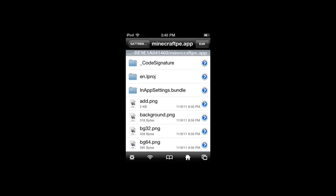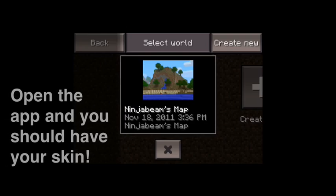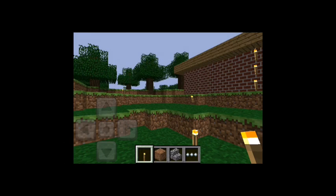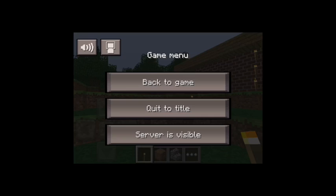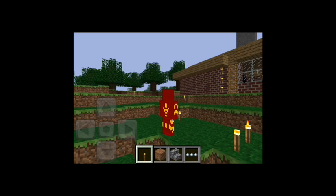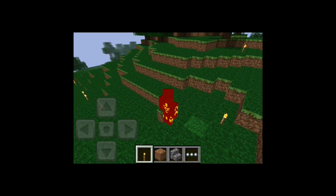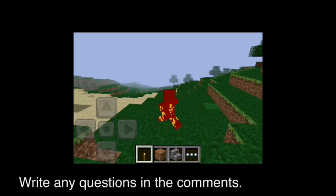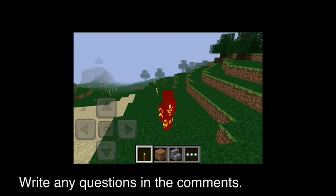Then just head back to your... make sure you went into Multitasking Bar and closed it before you did this. Anyway, now you go back to it. And there you go. I have the Iron Man skin. And it's as simple as that.